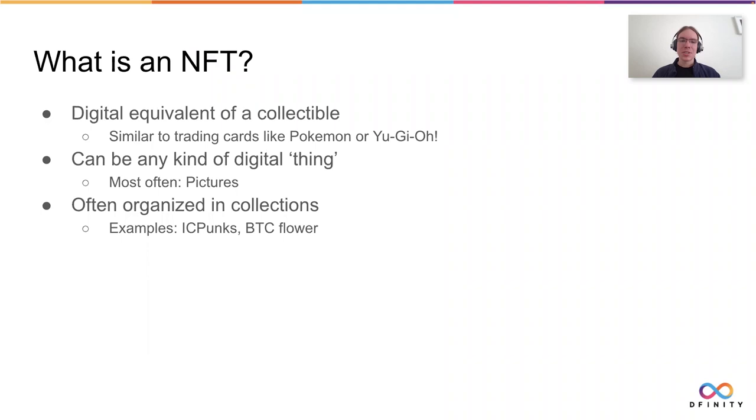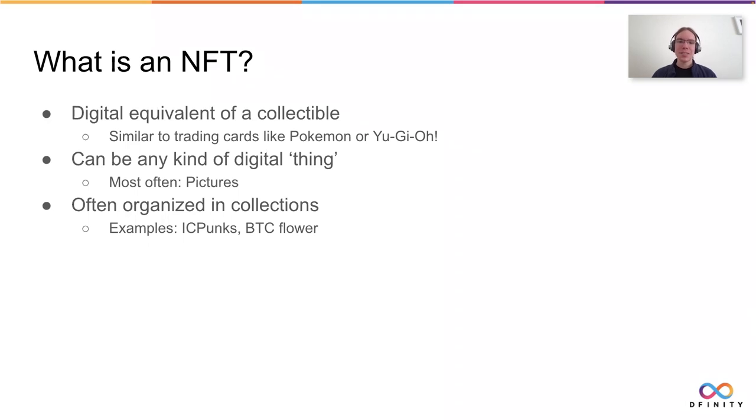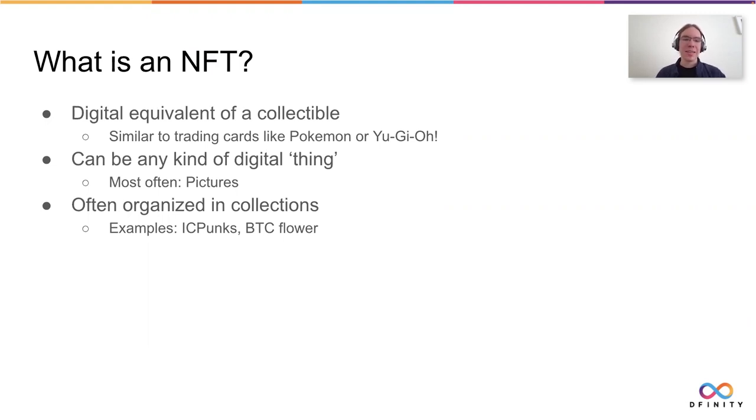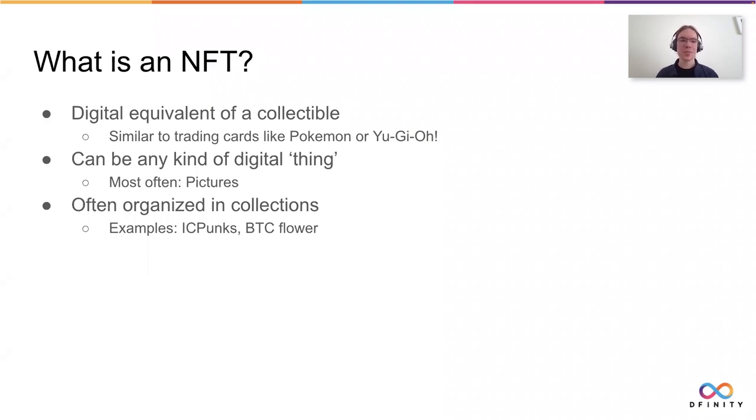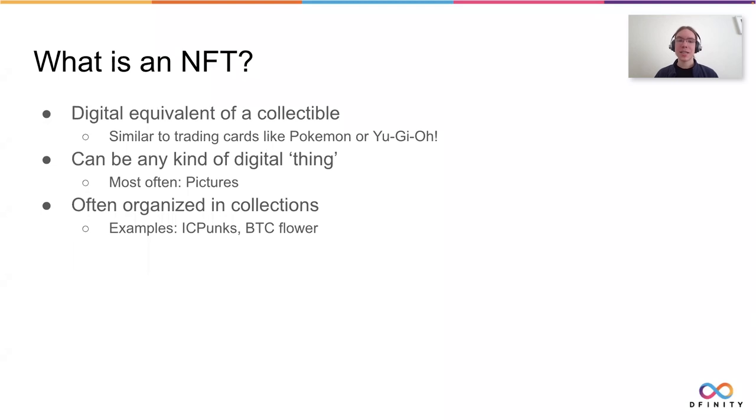But since we're talking about digital things, we don't only limit ourselves to pictures. Pictures are definitely the most common way to do NFTs, but it can be anything, be it a video, a secret key maybe, a piece of music or a GIF, basically anything. NFTs are often organized in collections where there's a bunch of NFTs that are for a similar topic. I'm sure you've heard of the BTC flower. That's a bunch, I think about 200 different pictures of almost the same thing with small variation between them.